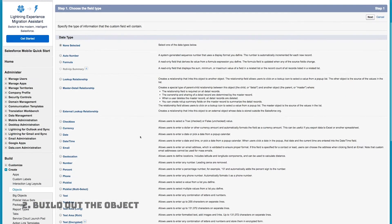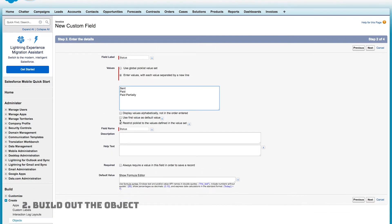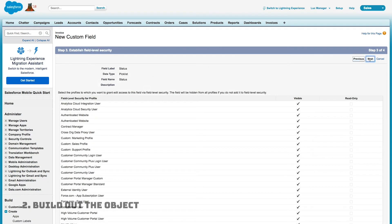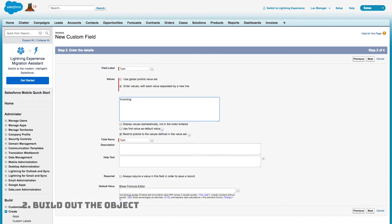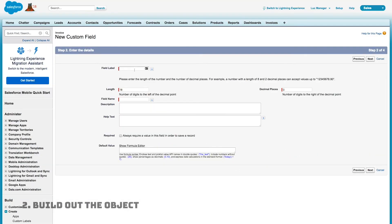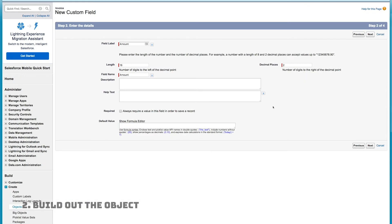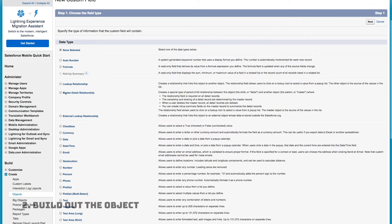I'll fast forward through creating the rest of the fields. I'm going to create a Status picklist field to store the status of an invoice, an Invoice Type field that can be either 'Incoming' or 'Outgoing' (in case we need to issue money back), and an Amount field since every invoice has a dollar amount. Last, I'll create a master-detail relationship field.